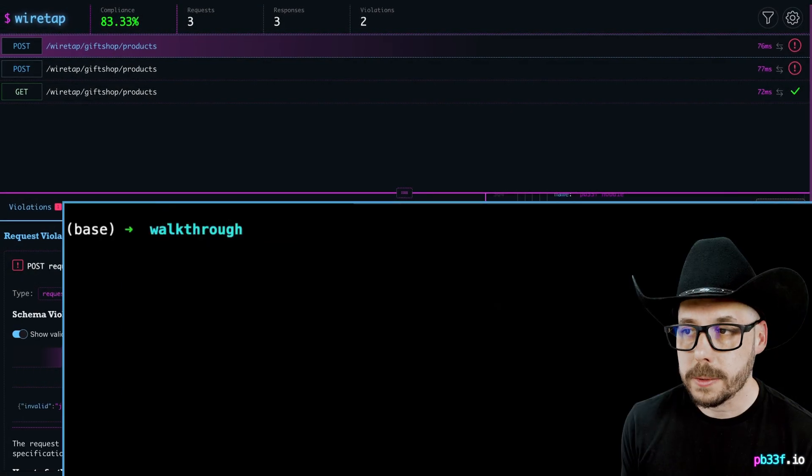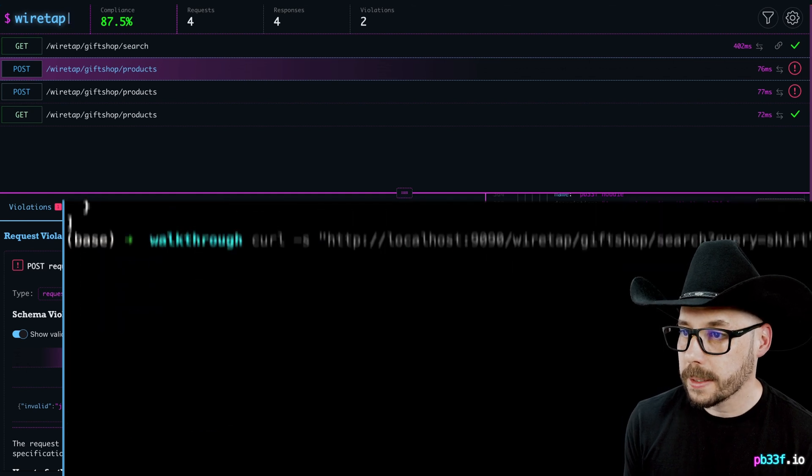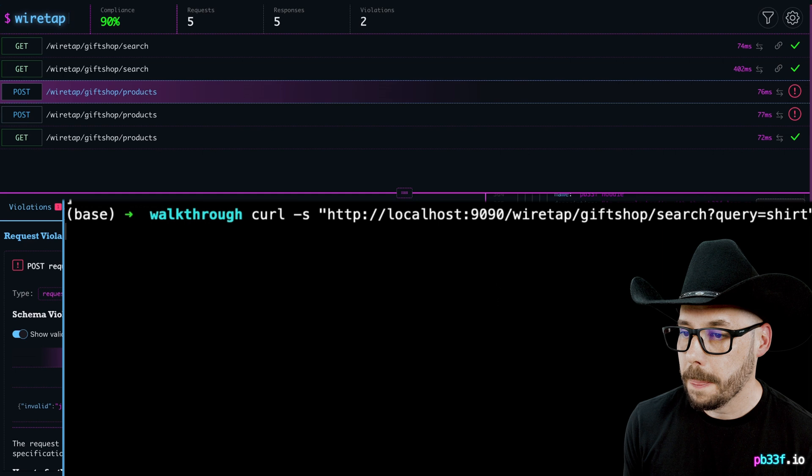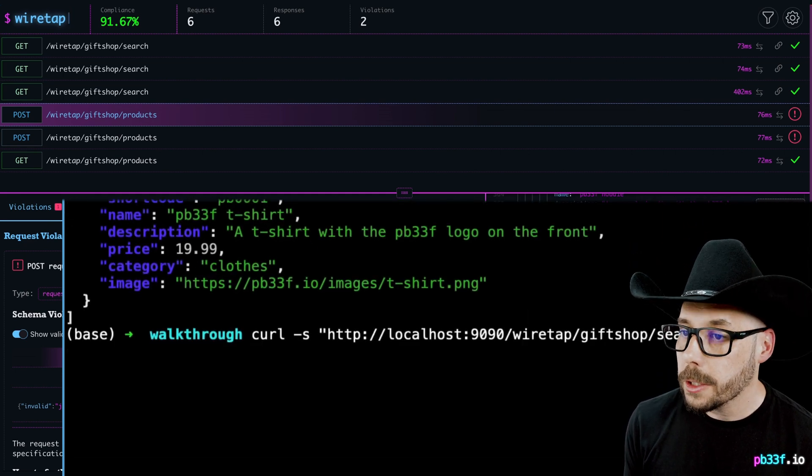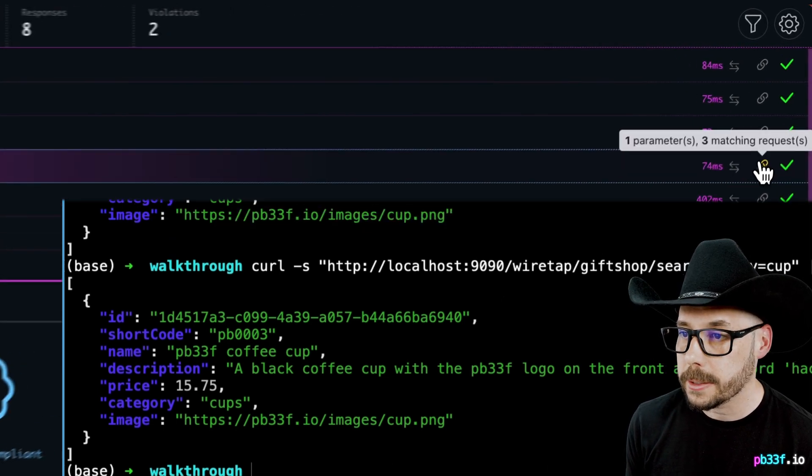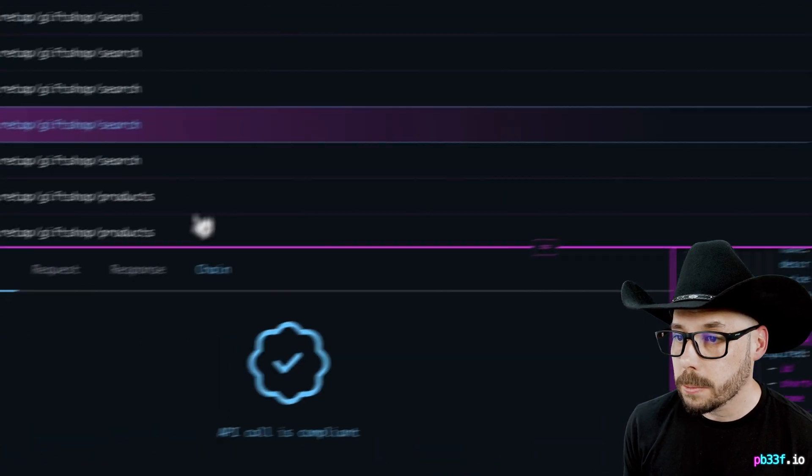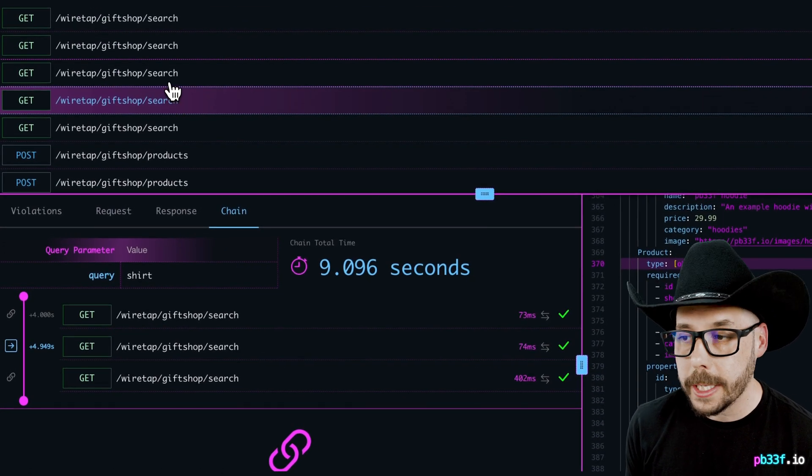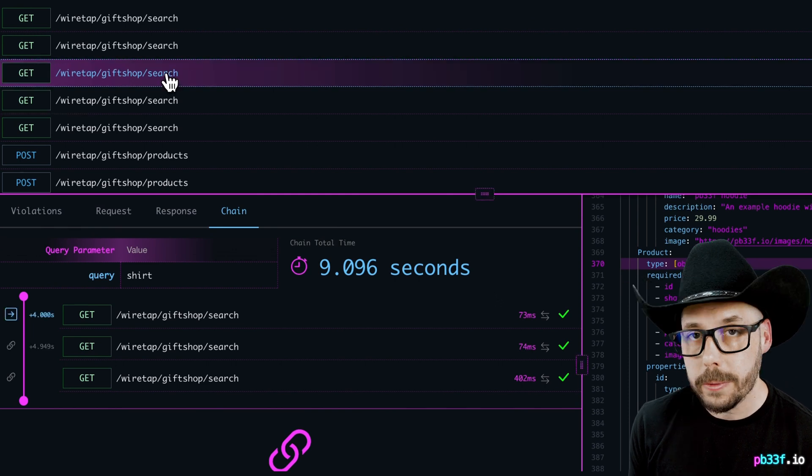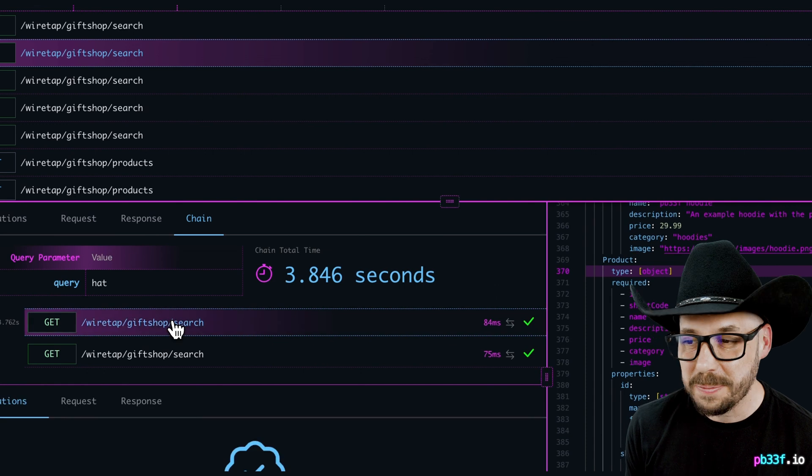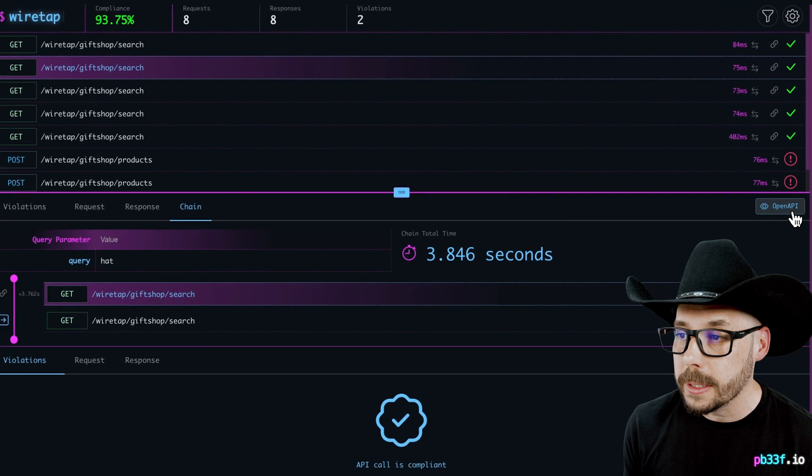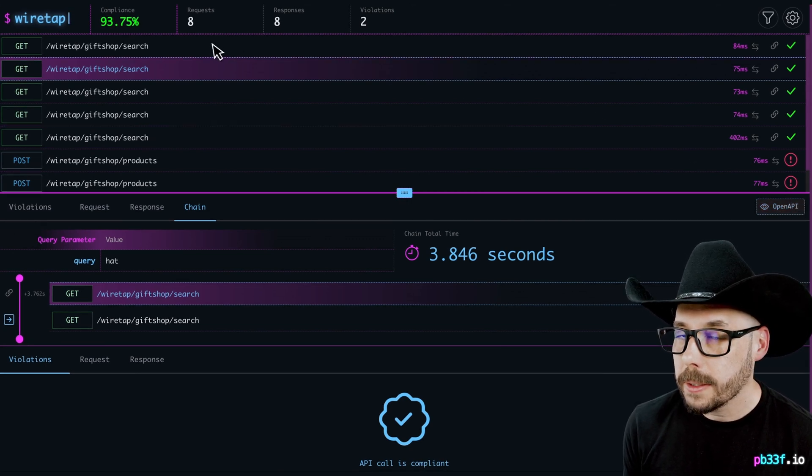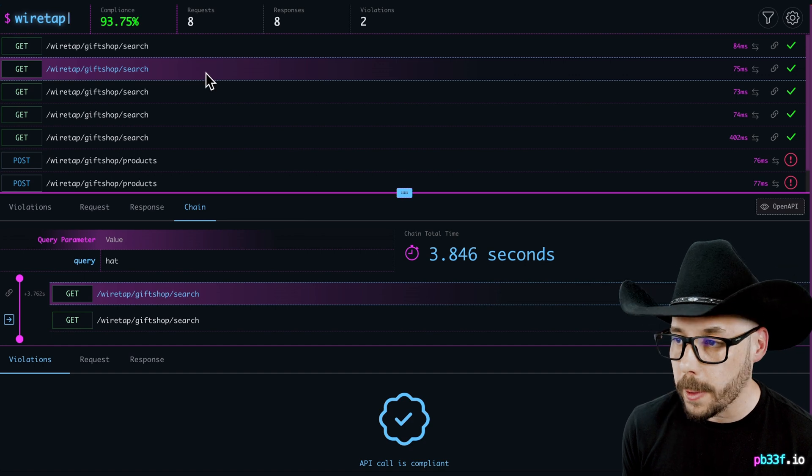If we run a curl command to search for merge types like shirt, cup, or hat, we can see them in the wiretap monitor. If we do that a few times for each search, a new chain icon appears on the monitor next to transactions. Clicking the transaction will show a new tab named chain, which, when we click, will show all the HTTP requests that use query as a parameter and the same query value as each other. We can see how long the chain has taken to complete to the current moment and the time between each request.